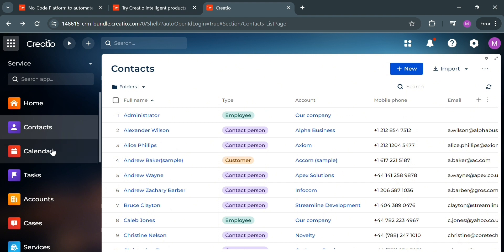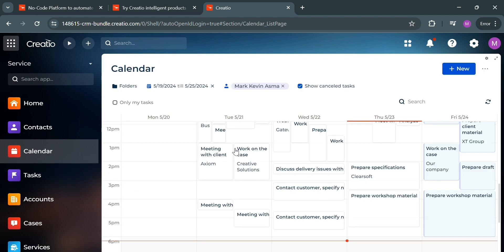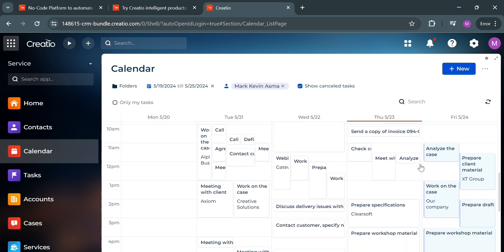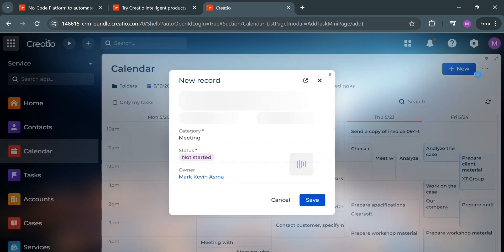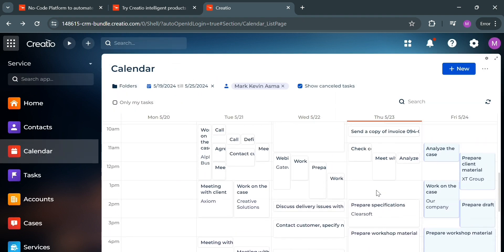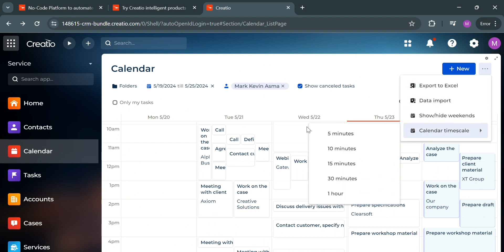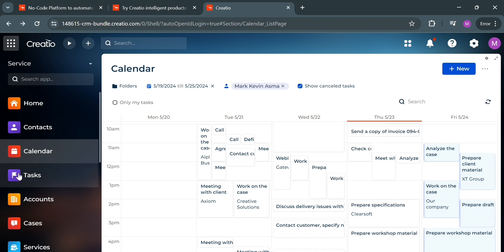You can also navigate the calendar by clicking on it. This serves the purpose of managing and visualizing records such as activities, opportunities, and cases in the calendar view. To add a new record, click the plus new button and fill out the subject, start date, due date, category, status, and owner. This feature displays records as tiles on a calendar, providing a clear overview of upcoming events, deadlines, and scheduled activities. Clicking the three dots allows you to export data to Excel, import data, change the calendar timescale, and more.